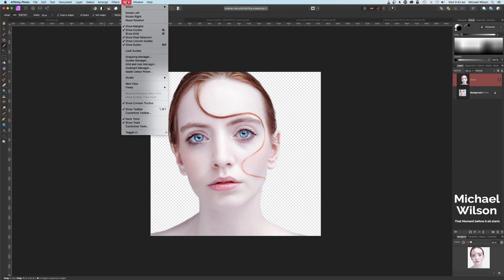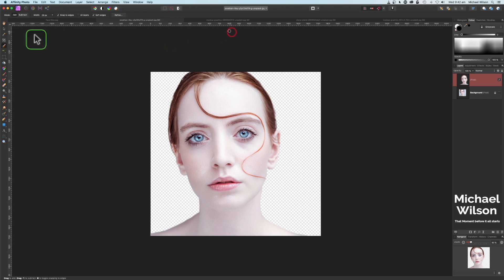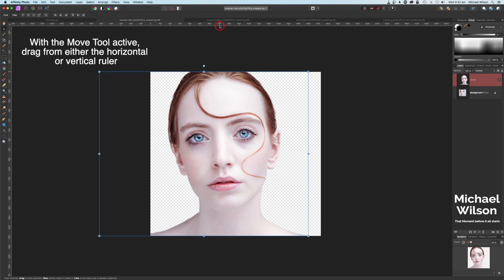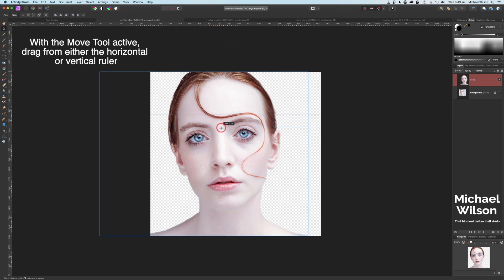Come down to where it says Show Rulers and just click that on. But the first thing we're going to do is come up to our Move tool and grab our first guideline. I'm going to drag that first guideline down just above the eyes here, then come back up and grab another guideline and come down just below the nose.